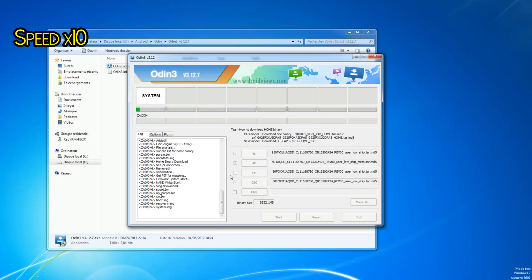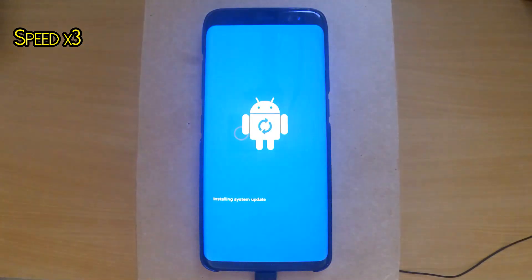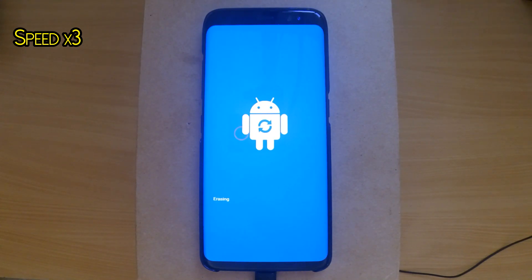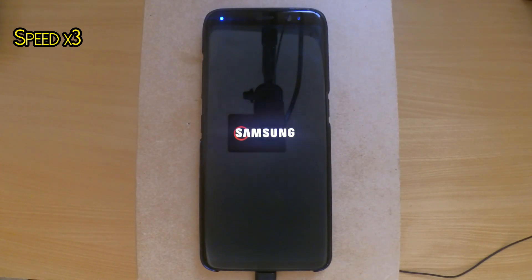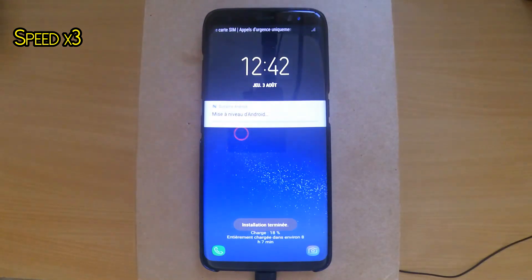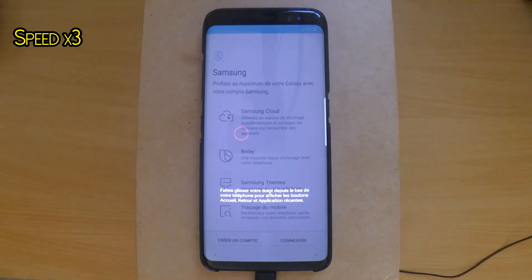This time it will take much longer than the first time, so I'm going to speed it up. After that, the phone will reboot a couple of times, then boot to the setup wizard. Wait a few seconds until it loads up completely.